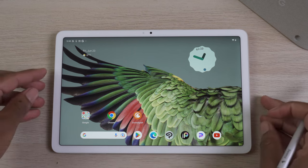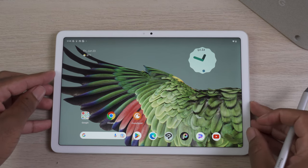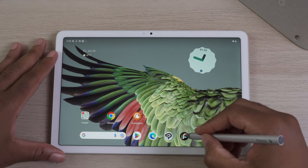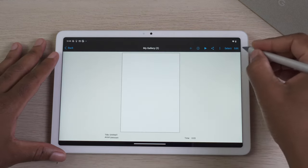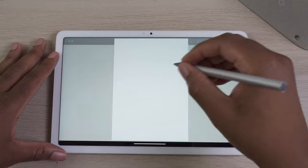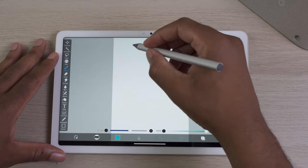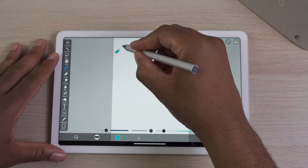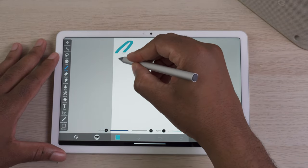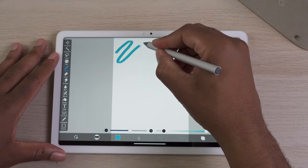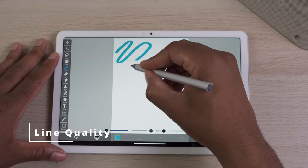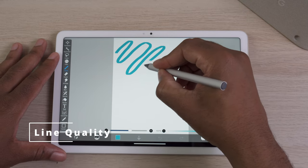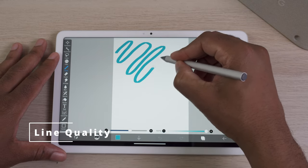Hopefully Google will build a Pixel Pen, a Pixel Stylus, Pixel Pencil, to actually take advantage of the pen support here, because the line quality is kind of lacking.